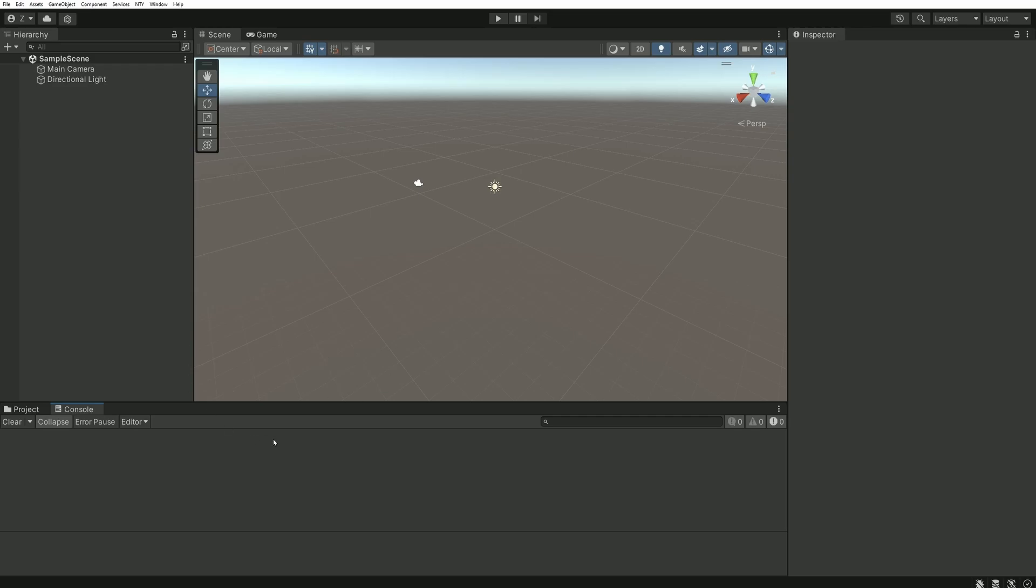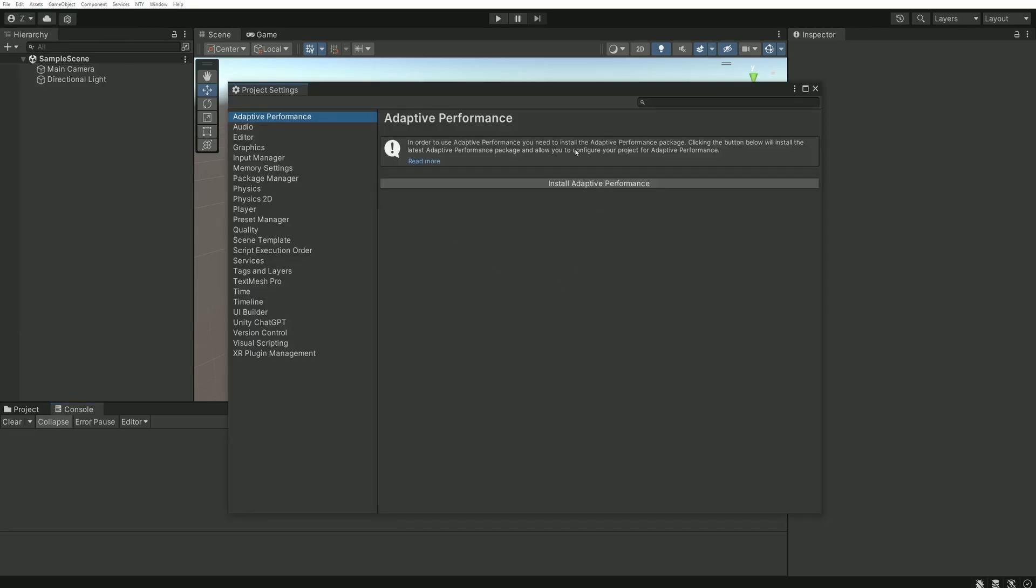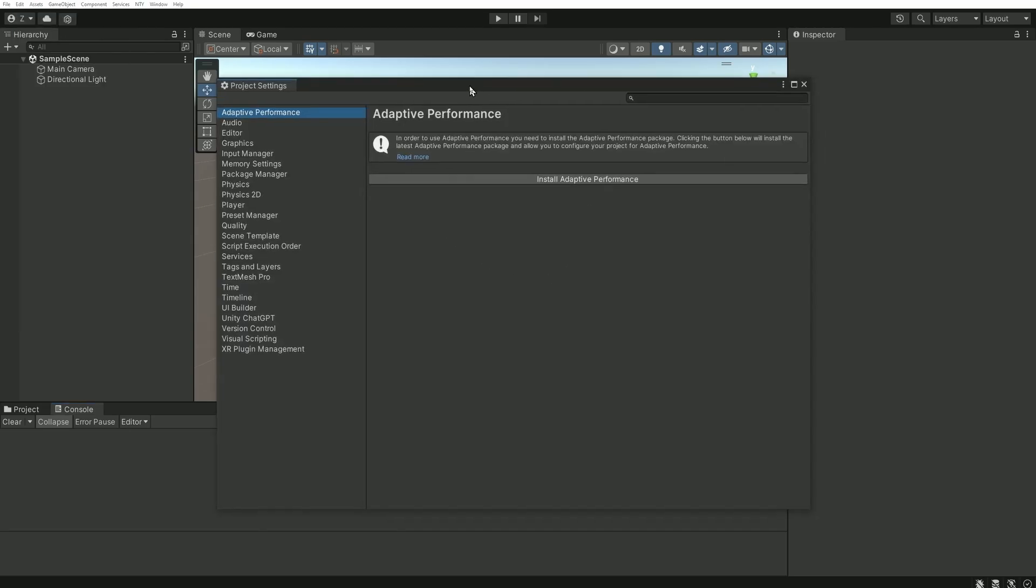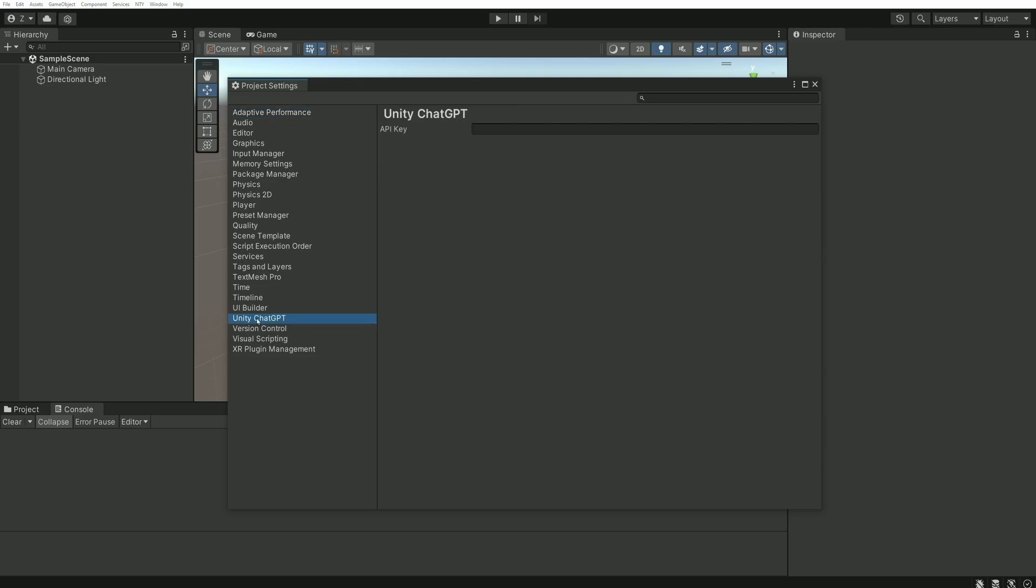Now that the plugin is installed, we need an API key to use ChatGPT. This is very simple. You can go into Edit, Project Settings. On the left, you will find an unusual menu which is Unity ChatGPT. This entry has been added by the plugin, so you can select it. And on the right, there is only one field to fill, API key.